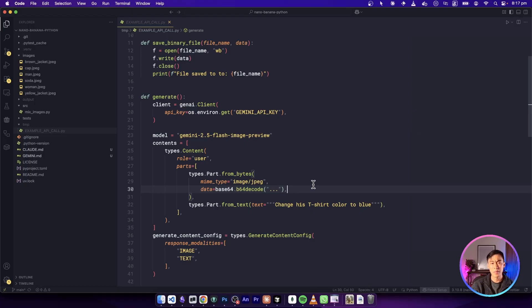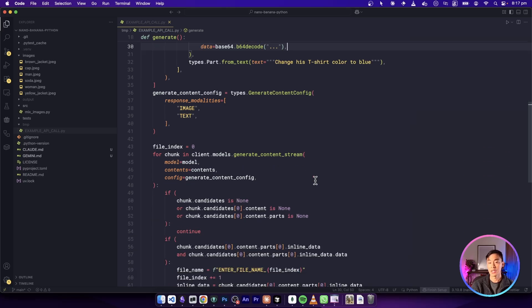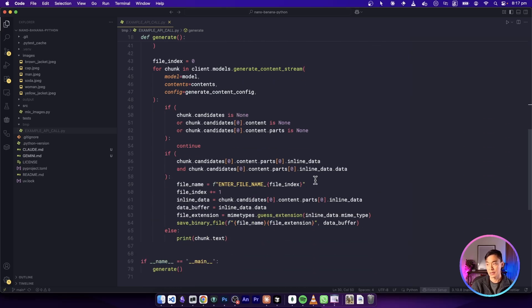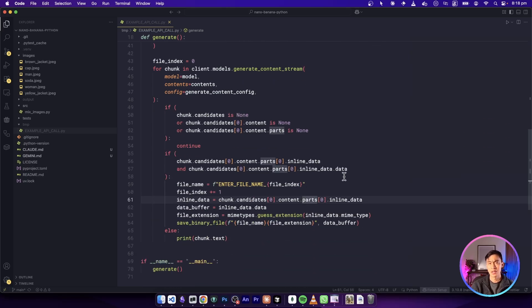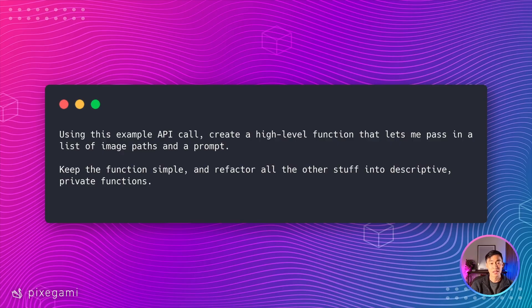Maybe if I made this video a year ago, I would walk through this code step by step and explain it in more detail because we might need to understand it. But these days, maybe there's not much point in doing that anymore, because we can just feed this example script into an AI agent and then get it to refactor it in a way that's useful for us.